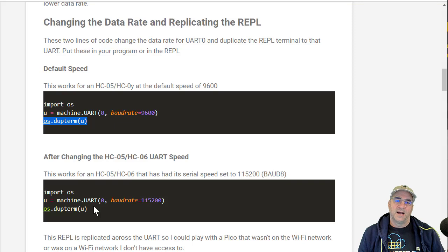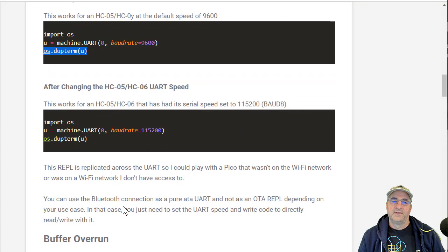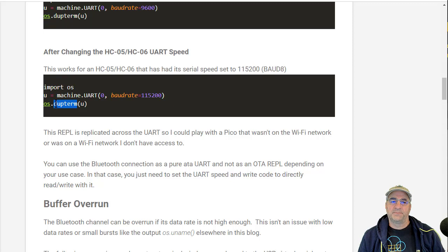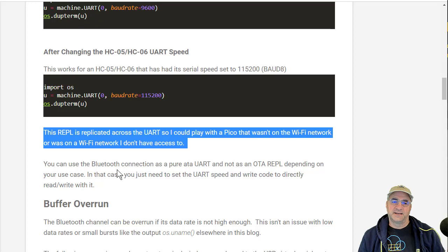If you've reconfigured the UART speed, in my case to 115 kbit, this is actually the code I'm running right now instead. Then this thing will replicate whatever happens on the console across this UART also. So in that case, I get REPL on both. It's the same REPL, and I'll show you that.